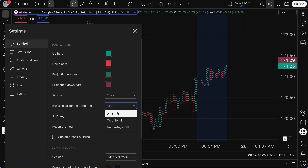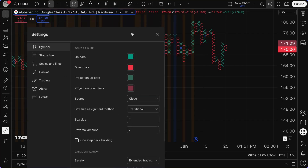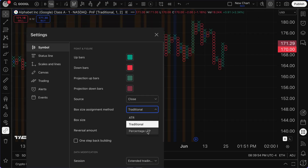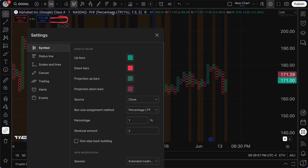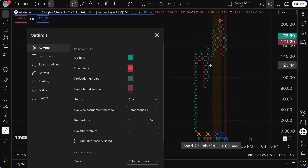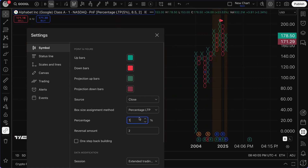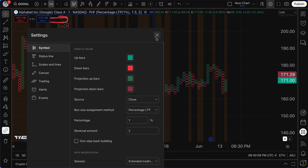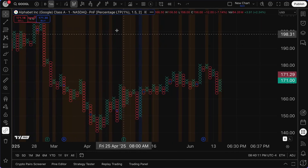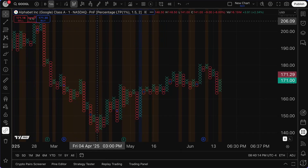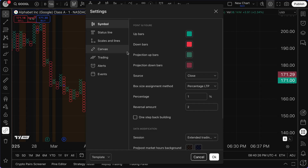For example, ATR box size 14 — you could change to traditional and now traditional has been updated. You could change to percentage LTP and now percentage LTP has been updated. You can change the percentage, say 5% — that's going to extend the chart too much, so let's stay back at 1%. You can utilize all of these features on the intraday format. By double-clicking the settings menu, you can really get a good feel for what's possible.